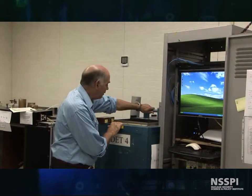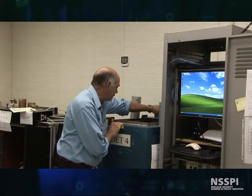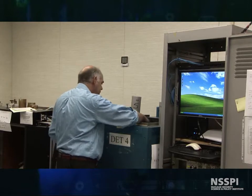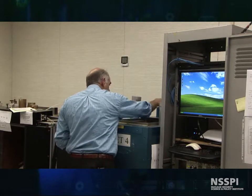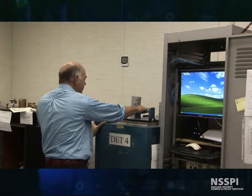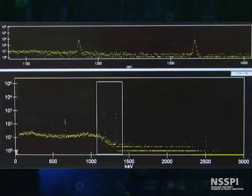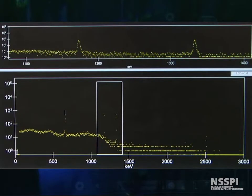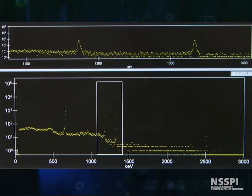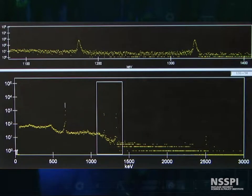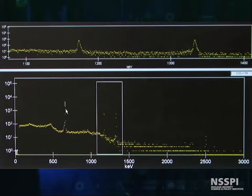Now we've got cobalt-60. I can add my cesium source. Again, I know the geometry, and we can go look and see how the cesium grows in. Now we see the cesium growing in too. So we have energy calibration points here, and we will use these points and construct an energy calibration.